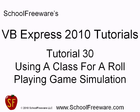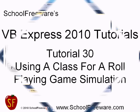SchoolFreeware's Visual Basic Express 2010 Tutorials. Tutorial 30. Using a class for a role-playing game simulation.